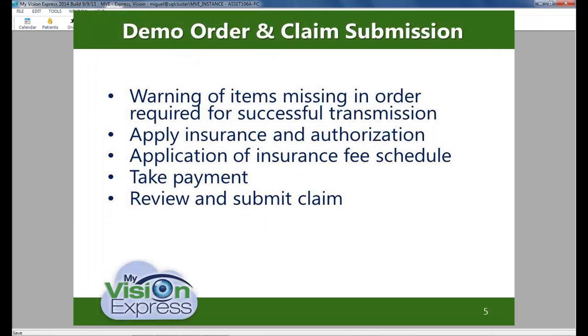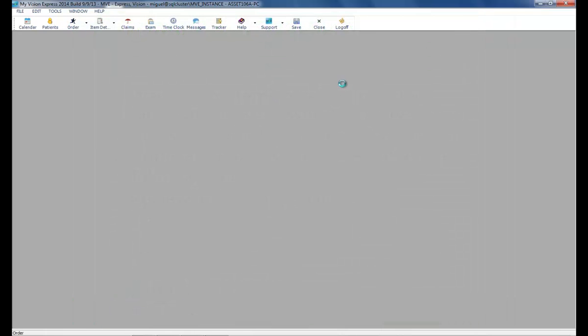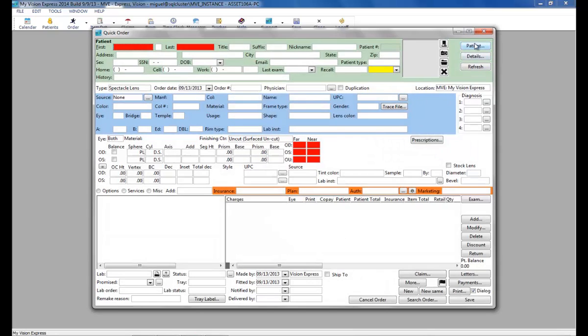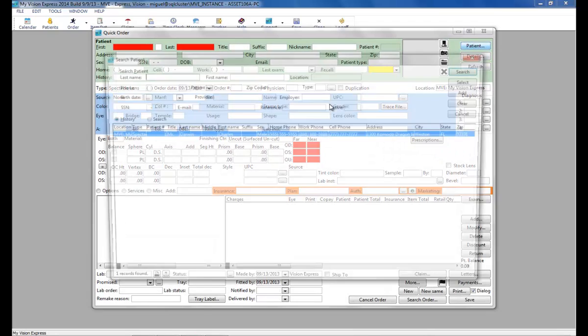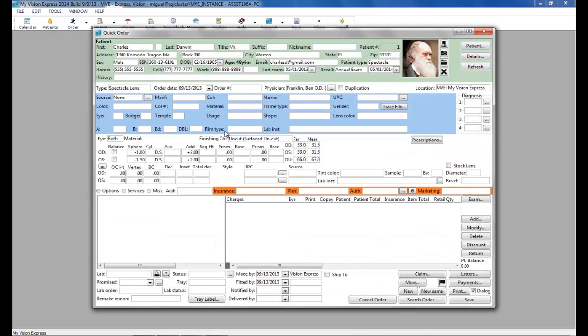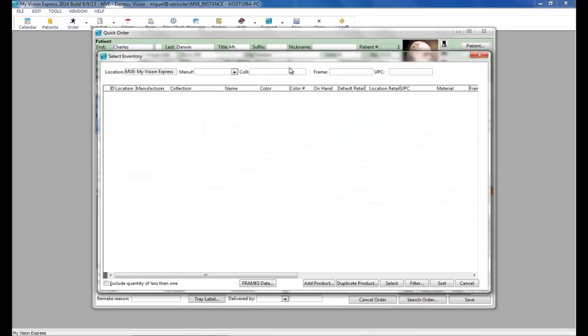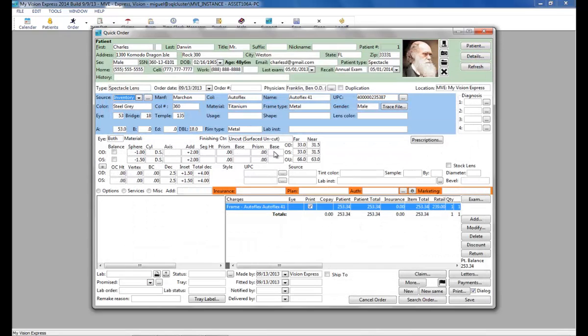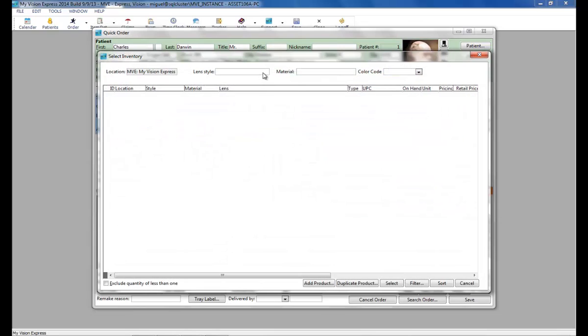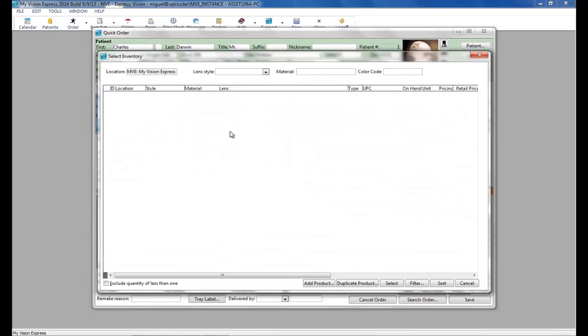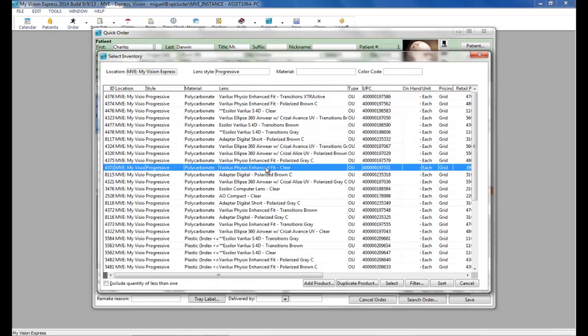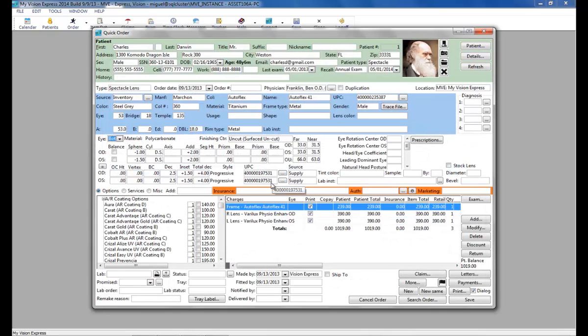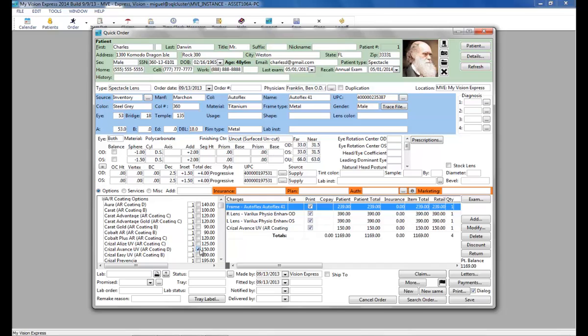Let's apply this authorization to an order. We'll go to Quick Order. Select our patient. Again, Mr. Darwin. Select our frame, and our lens, and our coding.